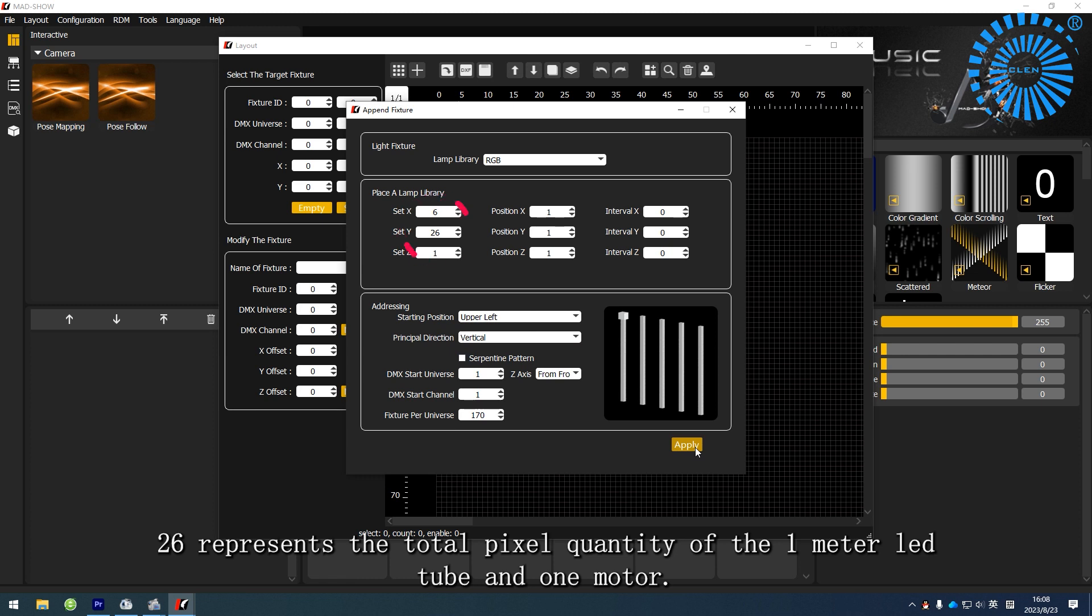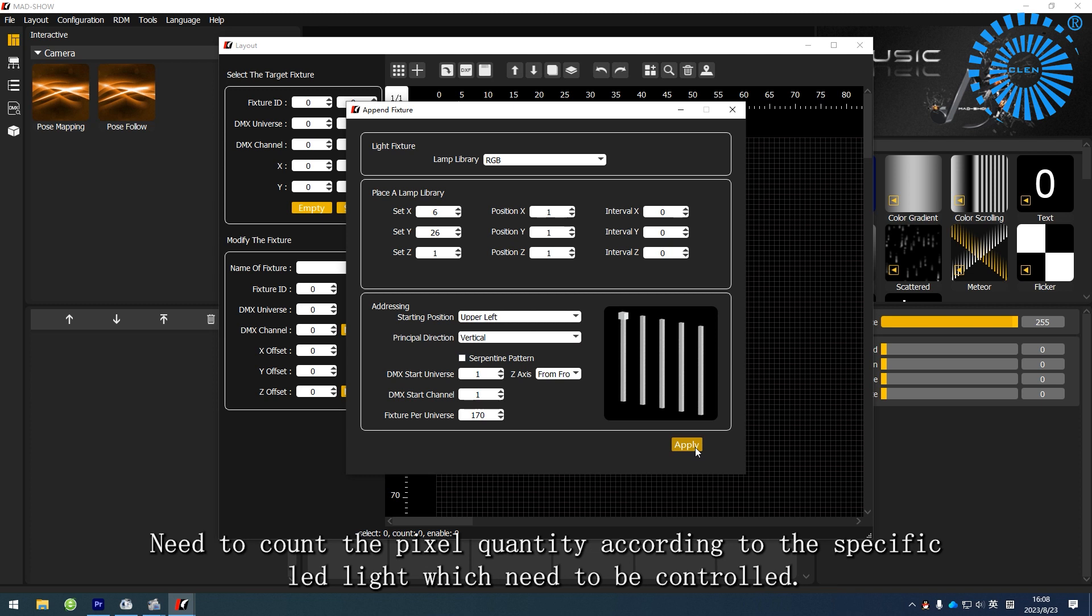26 represents the total pixel quantity of the 1 meter LED tube and one motor. Need to count the pixel quantity according to the specific LED light which needs to be controlled.